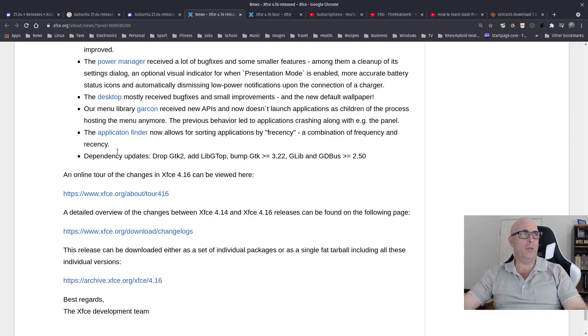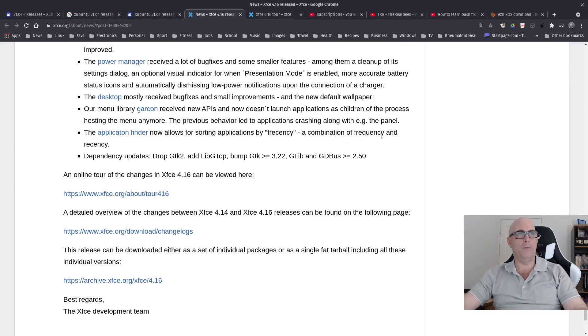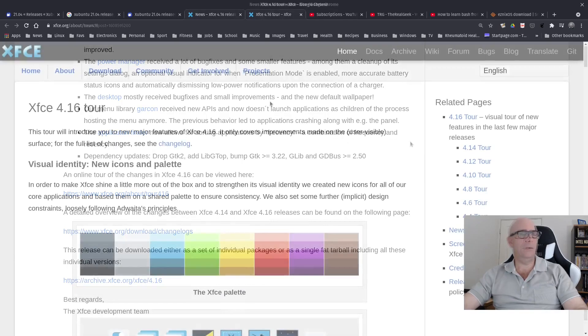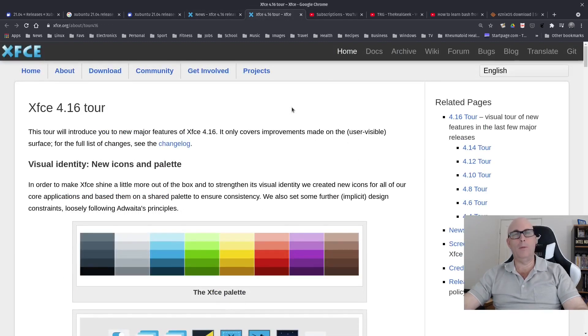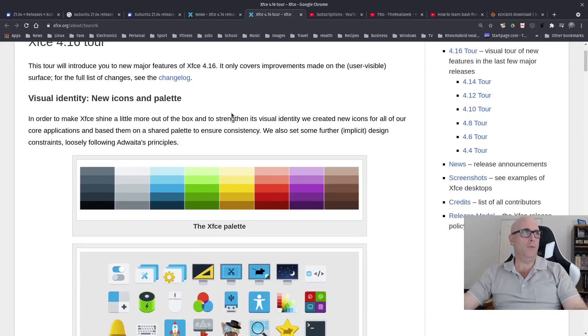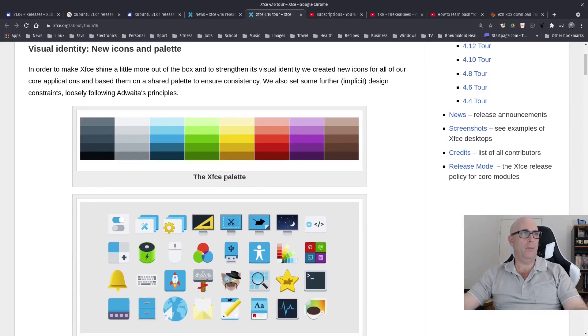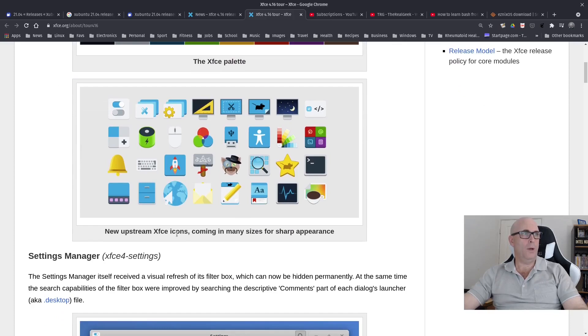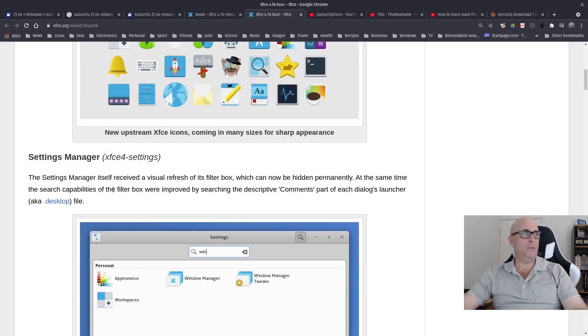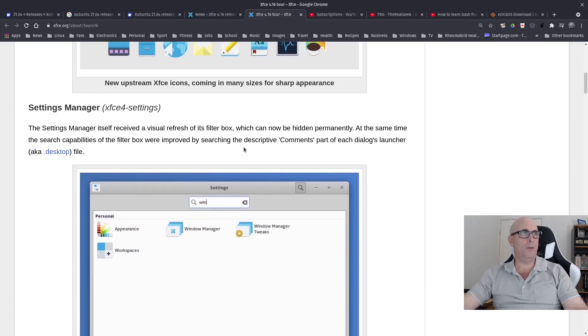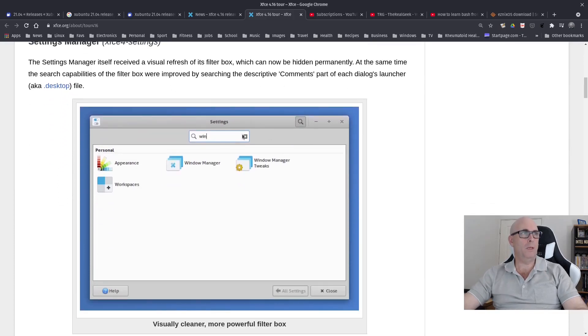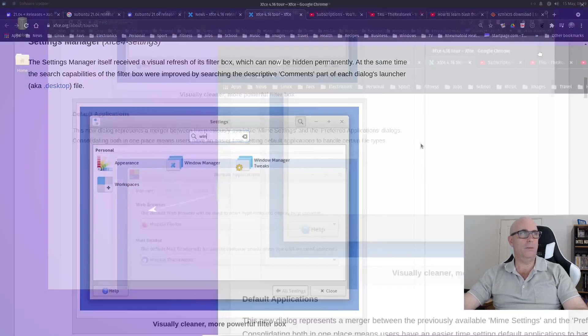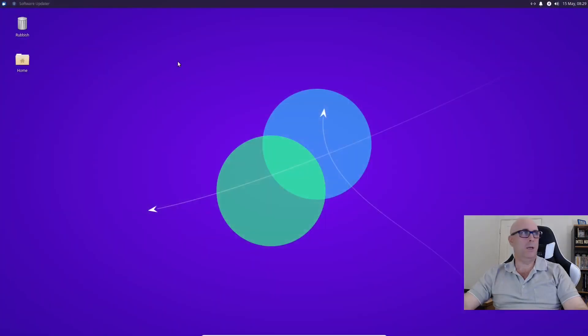The Application Finder now allows for sorting applications by frecency, a combination of frequency and recency. They've got some new icons and visually a better XFCE palette. The Settings Manager itself received a visual refresh of its filter box.